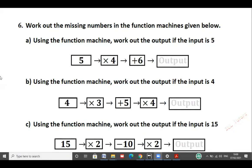Question number 6. Work out the missing numbers in the function machines given below. Part A: 5 times by 4, add 6. 5 times 4 is 20. 20 add 6 is 26. So the output will be 26.